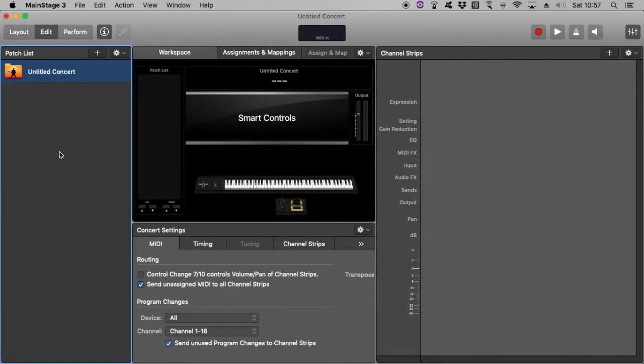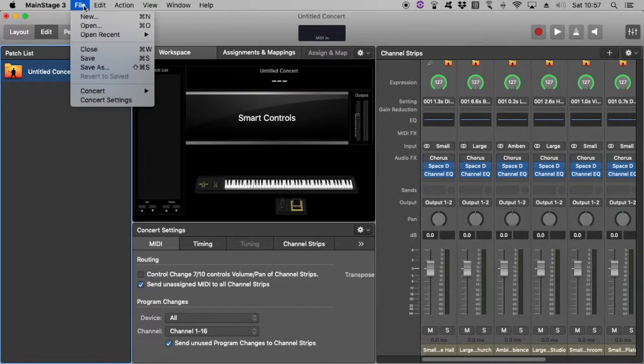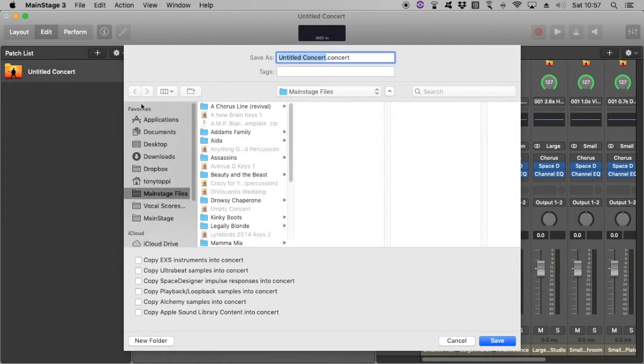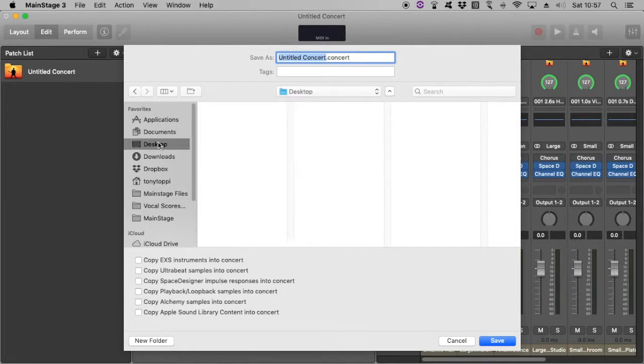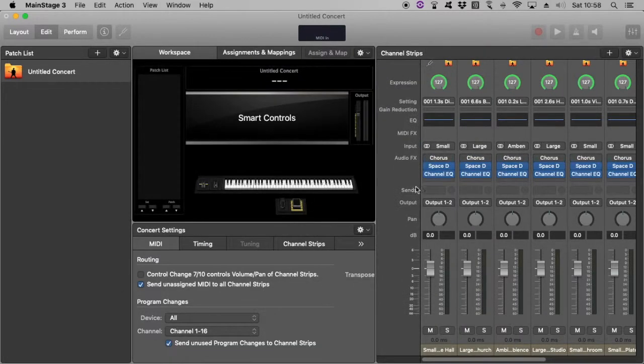And it's important to, and I made this mistake the first time, do not save yet. Do a quick Save As, just for the moment. And perhaps we'll just save to the desktop. I'll call it Concert Template for the moment. That can change later on if you wish.